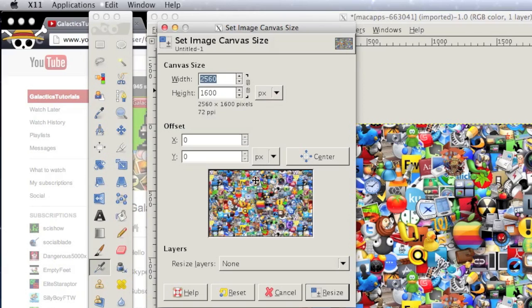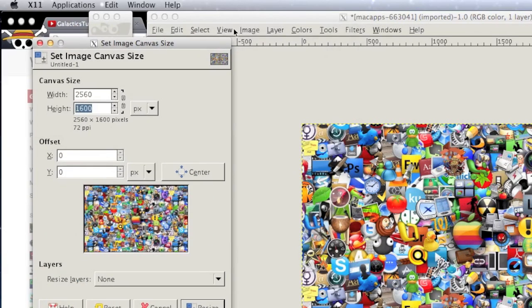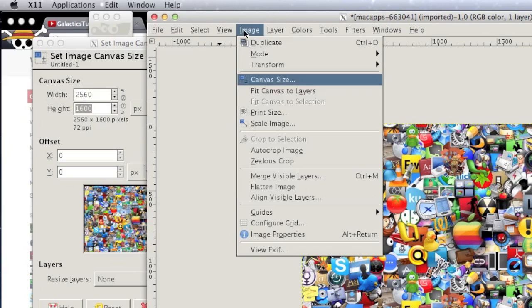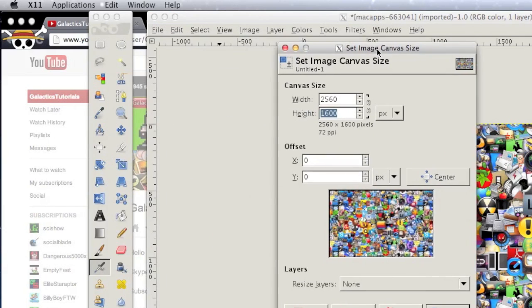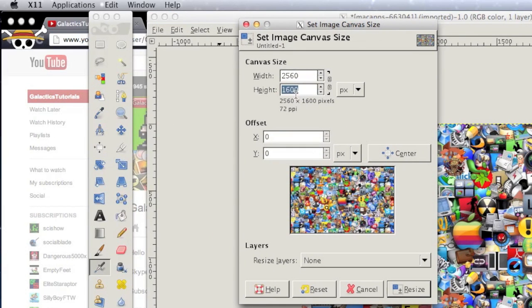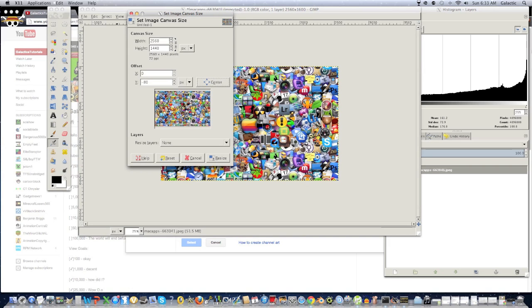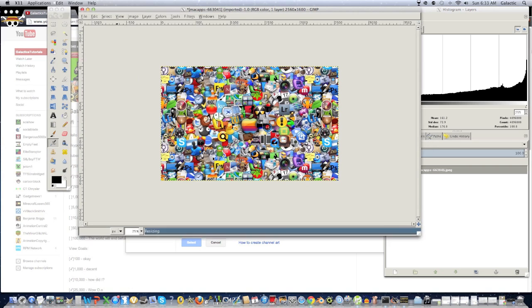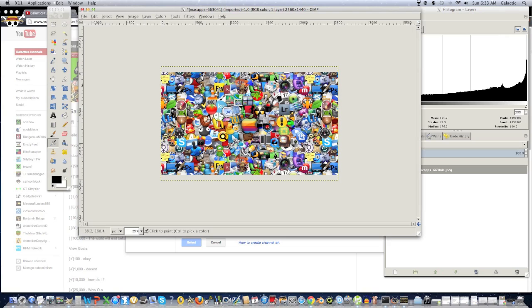Okay, so as you can see, it's a bit larger than we wanted, so what we're going to do is go into Canvas Size, as you can see right over here, Image, Canvas Size, and then we're going to go into the Height, and type in 1440. We're going to click the Center button, and then click Resize. As you can see, it makes it 2560 by 1440, and it looks pretty nice.